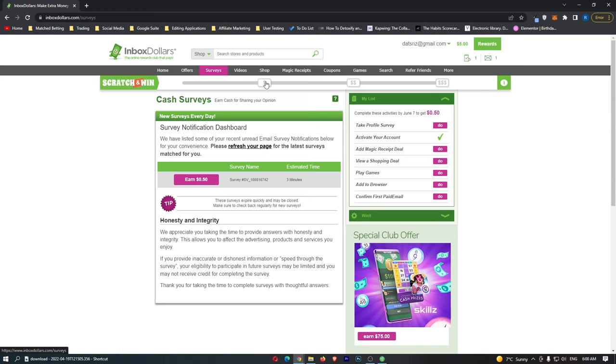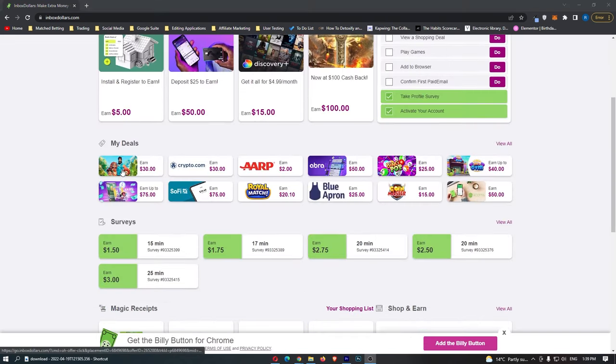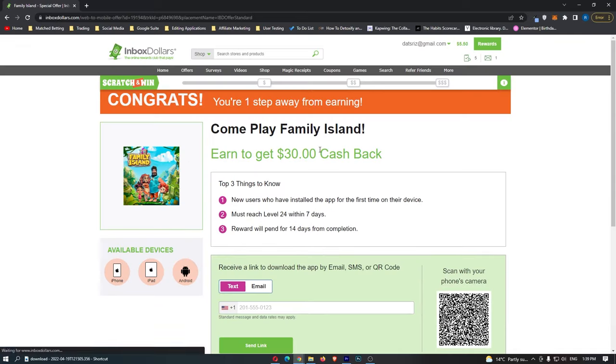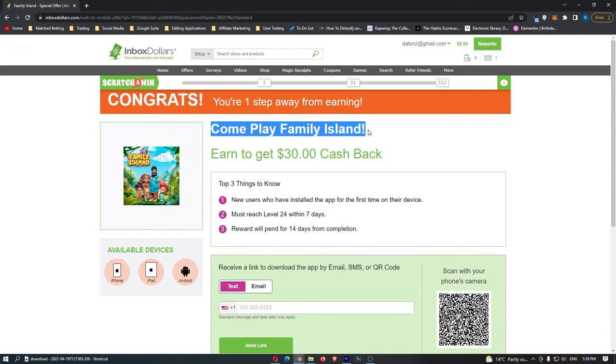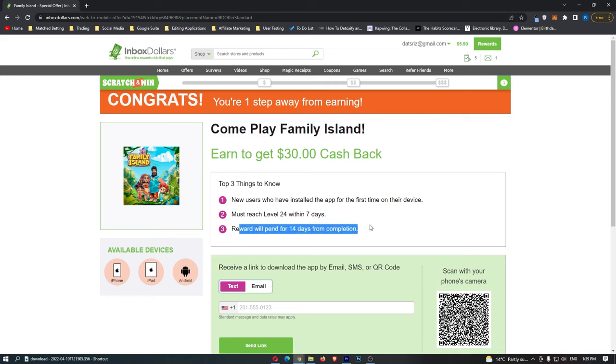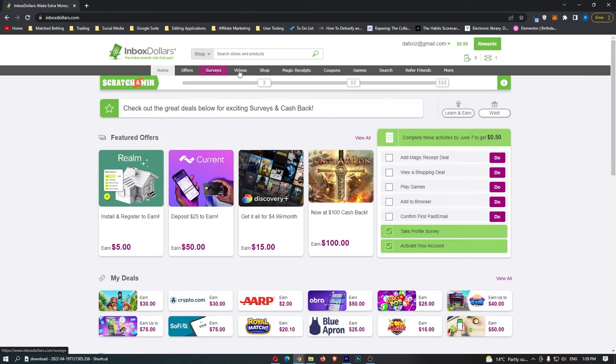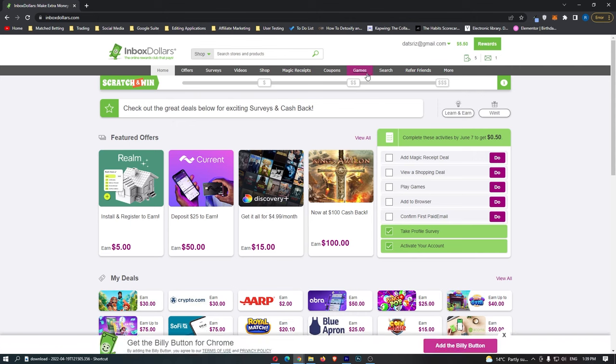You can see here you have to take these surveys right here to qualify you and see if you are actually able to do the job. If we just take a look at a few of these, you can see right here, earn $30 for installing this app called Come Play Family Island. And you must reach level 24 within seven days, and this will be pending for 14 days. So you have the options right here. And the main way you can flick between these is at the top here.